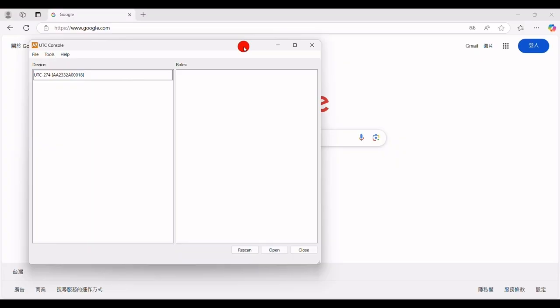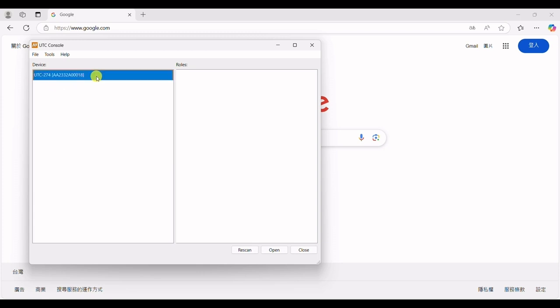After launching the UTC console software, we can see that the interface shows the UTC274 is correctly connected to our control computer, with the UTC274 and its corresponding serial number displayed on the screen. By clicking the icon, we can view the supported modes. UTC274 supports USB-C DP alt-mode sync and USB power delivery tests.